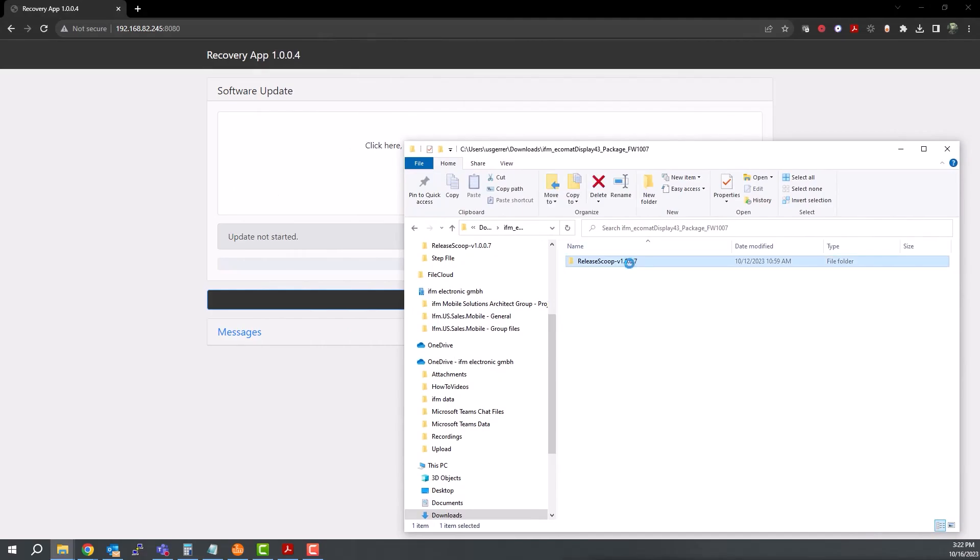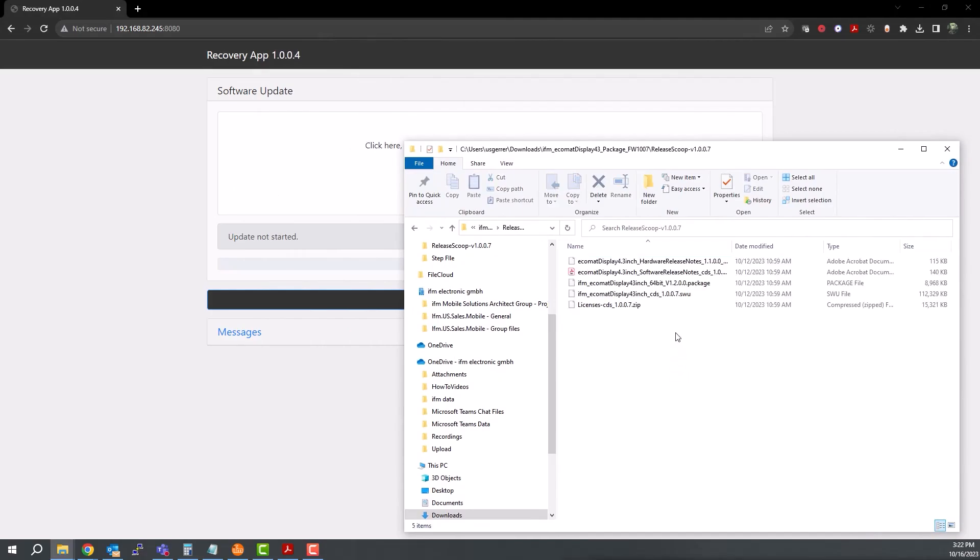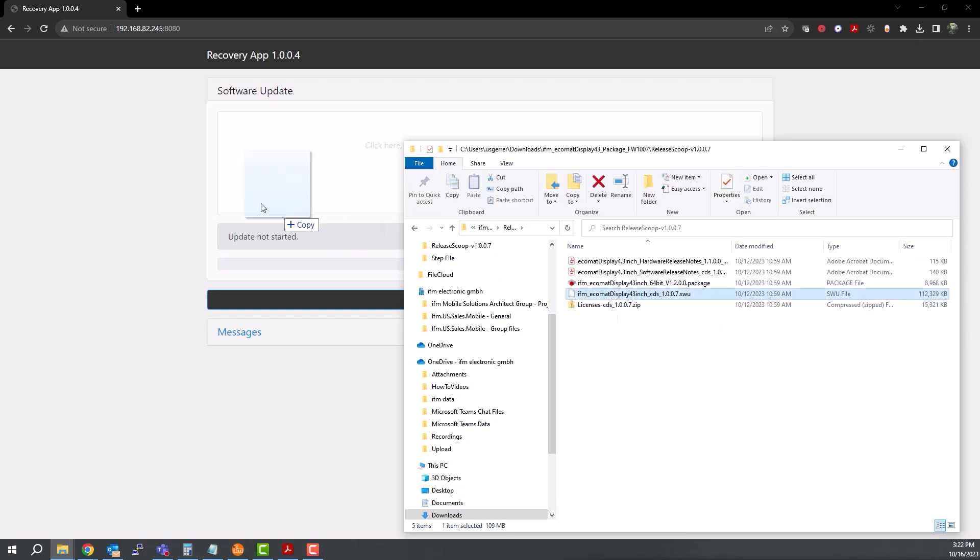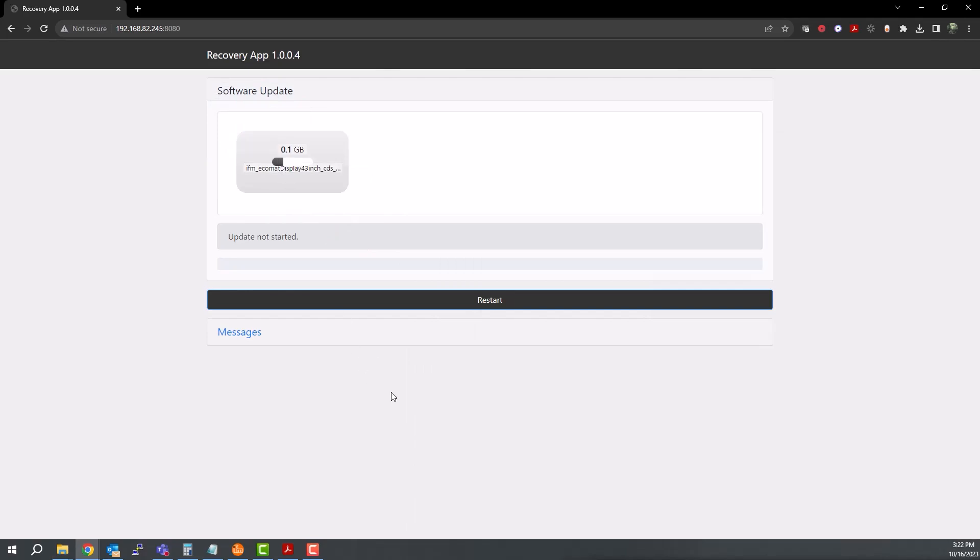Once the file is dragged into the browser, this will begin the process of uploading the file to the display and updating the firmware.